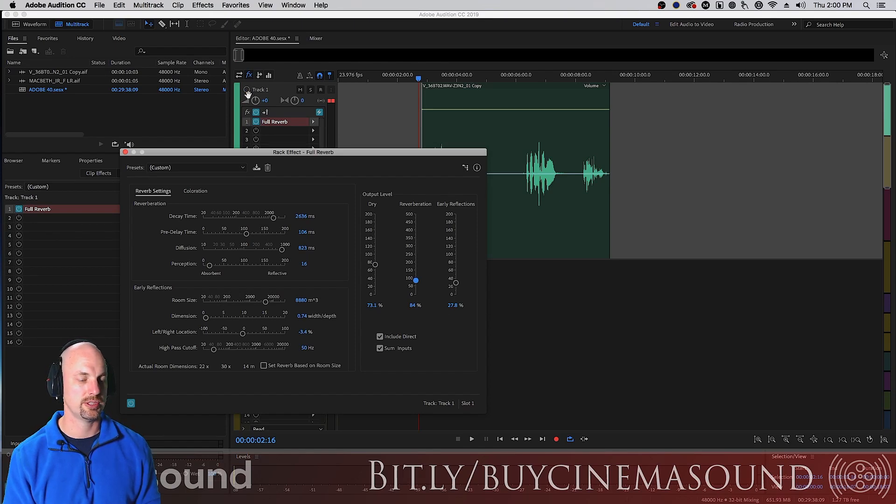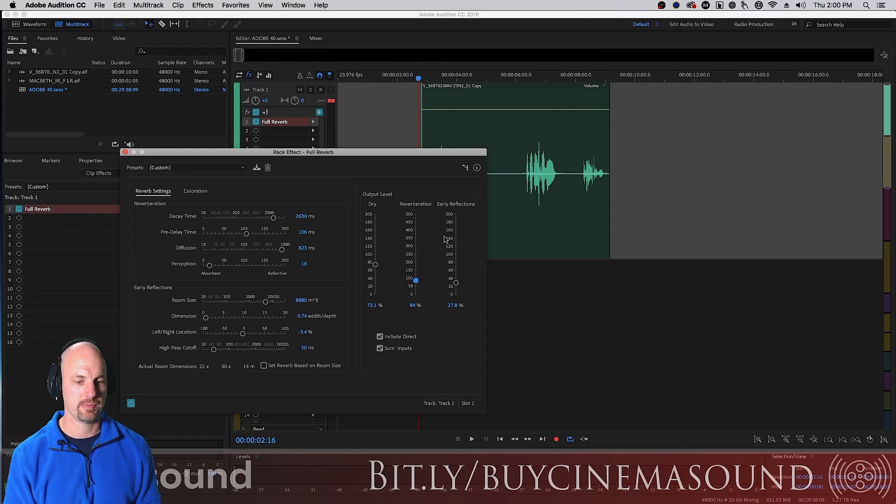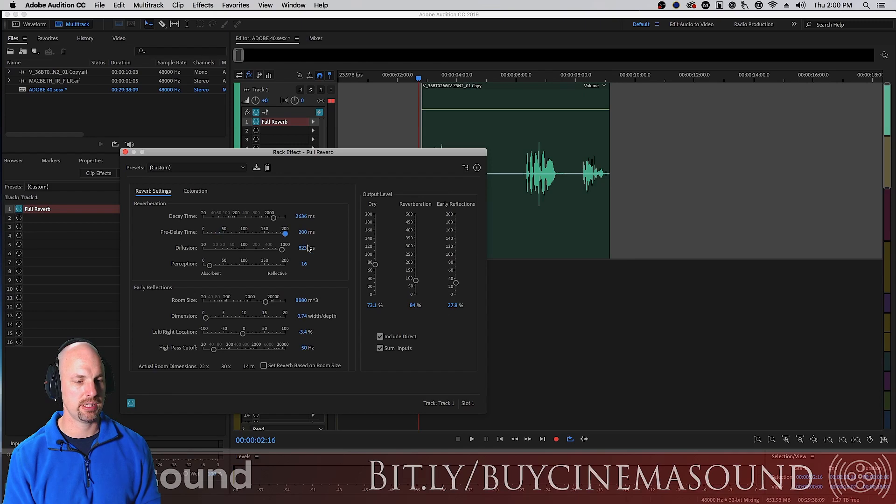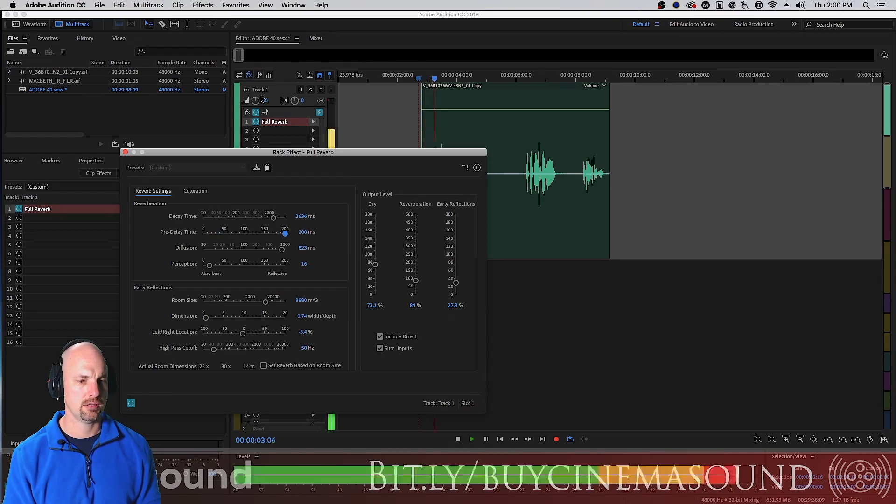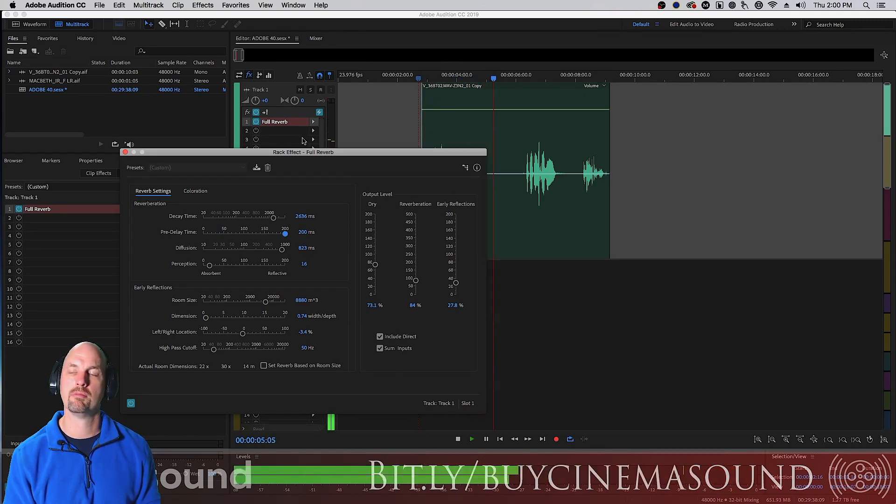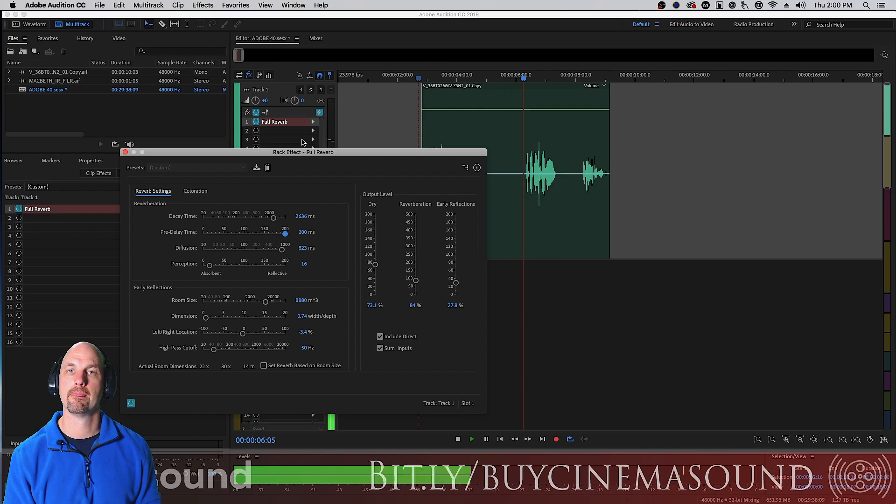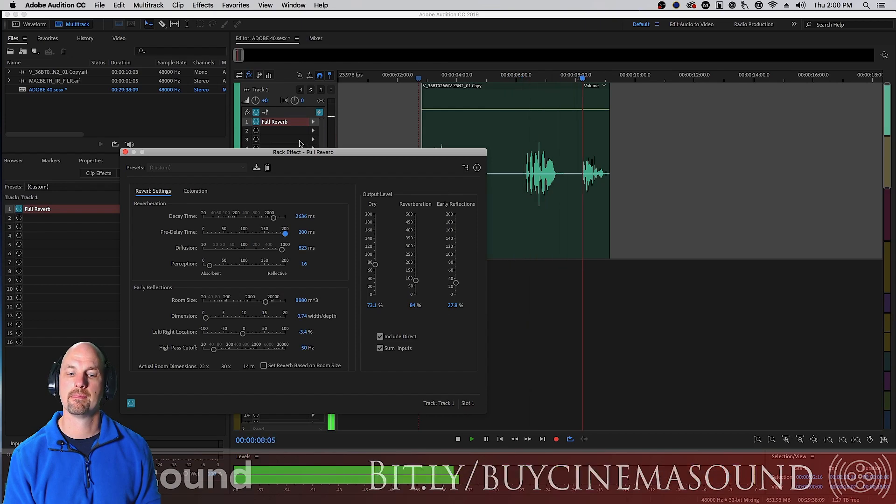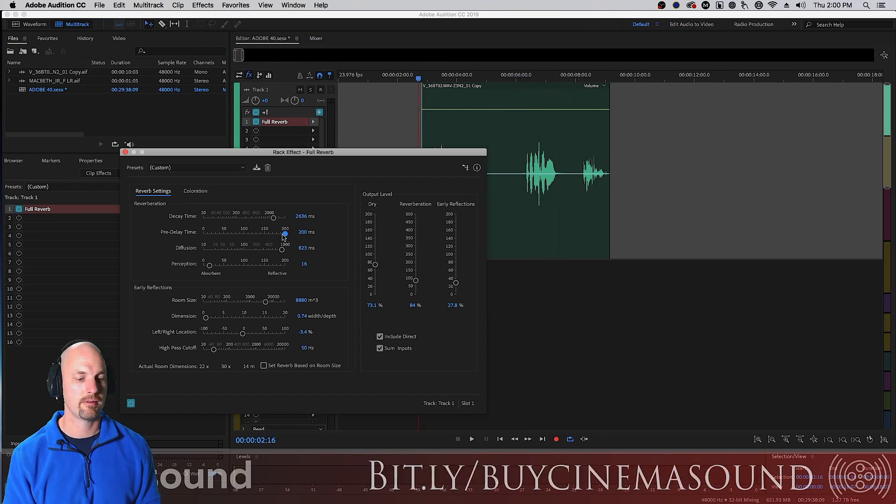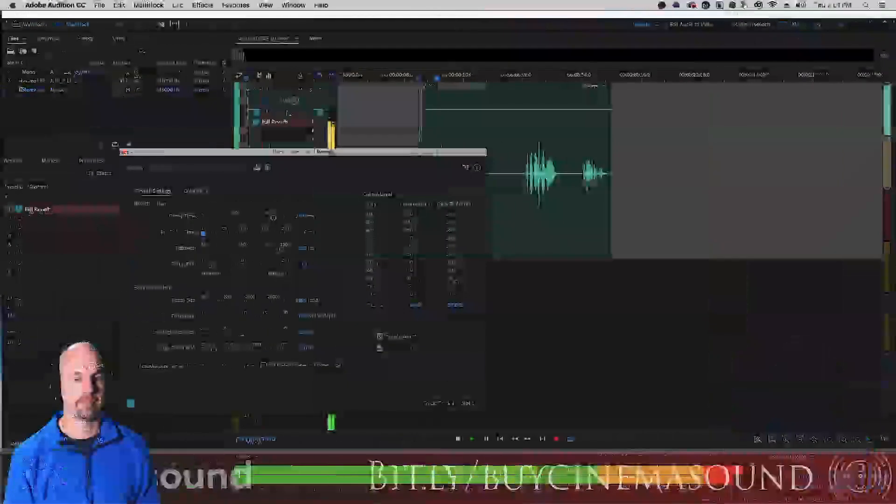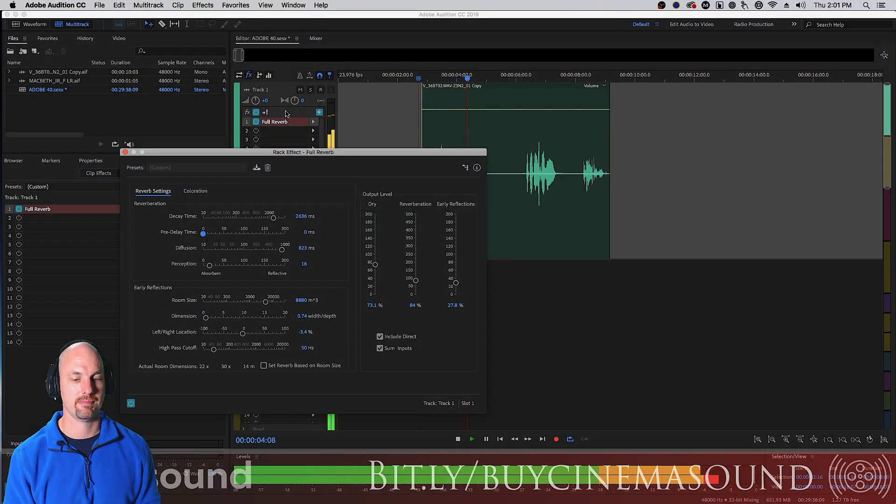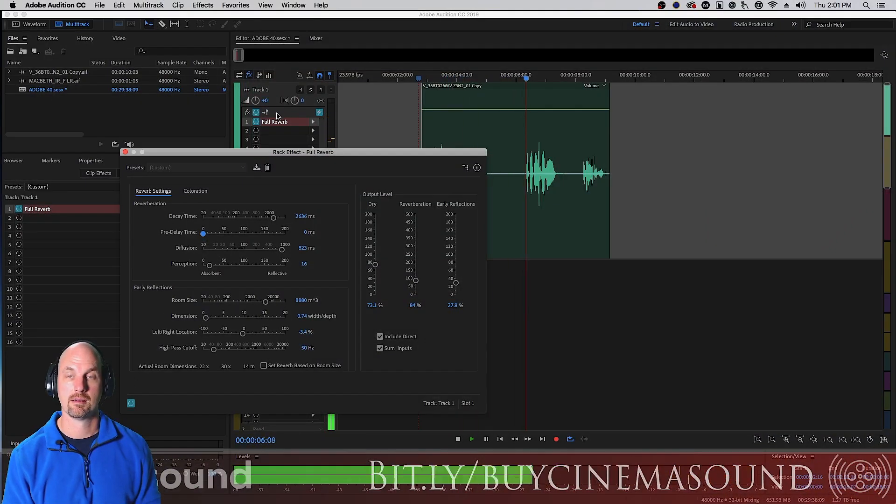And then let's make the pre-delay time really long so we can check that out. Right and now let's make it zero.